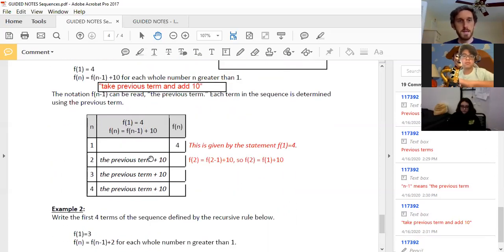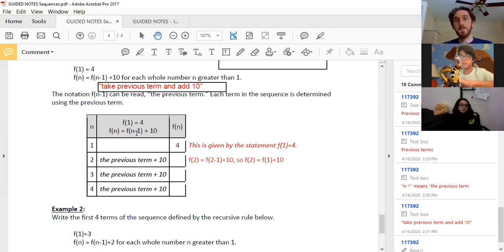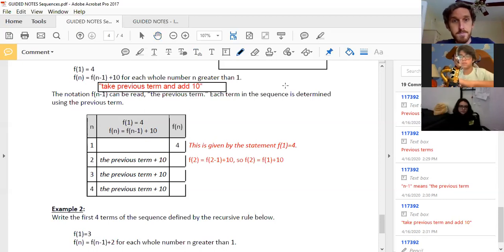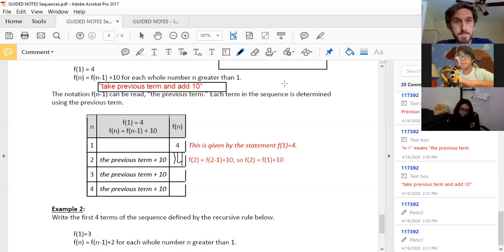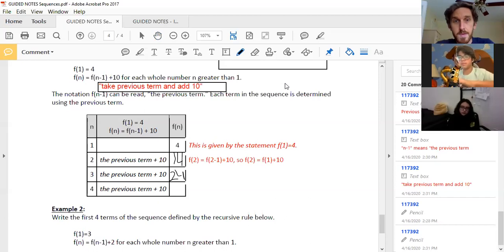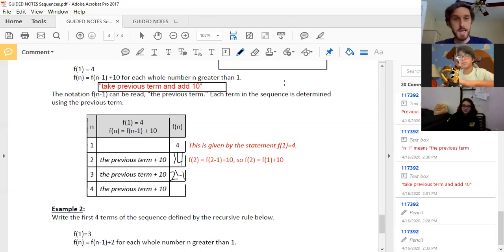So I've got F of N equals F of N minus one plus 10, meaning previous term plus 10. My first term is four. What does that make the next term? 14. And the one after that — previous term was 14 plus 10, I get 24. Fourth term: whatever my third term was plus 10, I get 34.